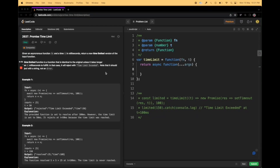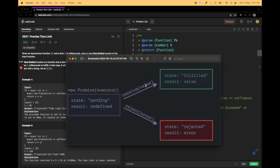Hi, welcome to my channel. Today we have Promise Time Limit — it's a LeetCode question based on promises. Yesterday we saw the sleep function question, which is totally dependent on promises, and we learned a few new concepts. Before we go ahead with the question, I just wanted to quickly highlight a few things.